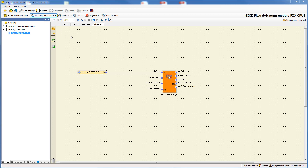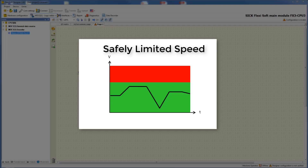Before we go on with the configuration menu we have to deal with the general explanation of the safety functions safely limited speed and safe speed monitor. Safely limited speed monitors that the drive does not exceed a defined speed limit.